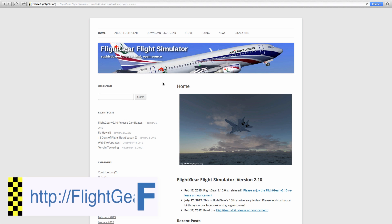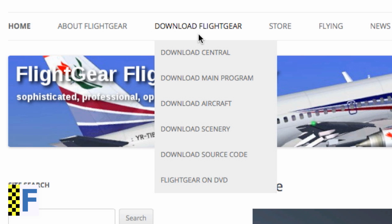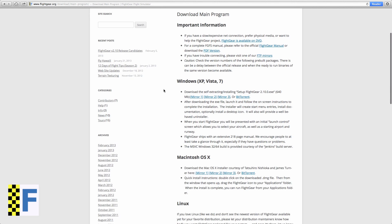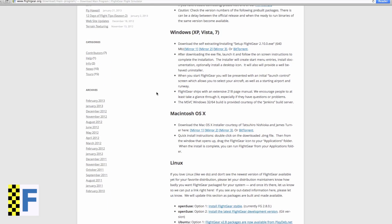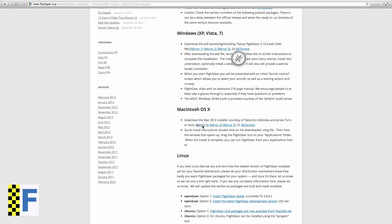First of all, visit flightgear.org with the browser of your choice and go to Download FlightGear, then Download Main Program. Here you can find the download links for all supported operating systems. The so-called mirrors are different servers you can download from — if one does not work, you can simply try another one, and you'll always end up with the same copy of FlightGear.